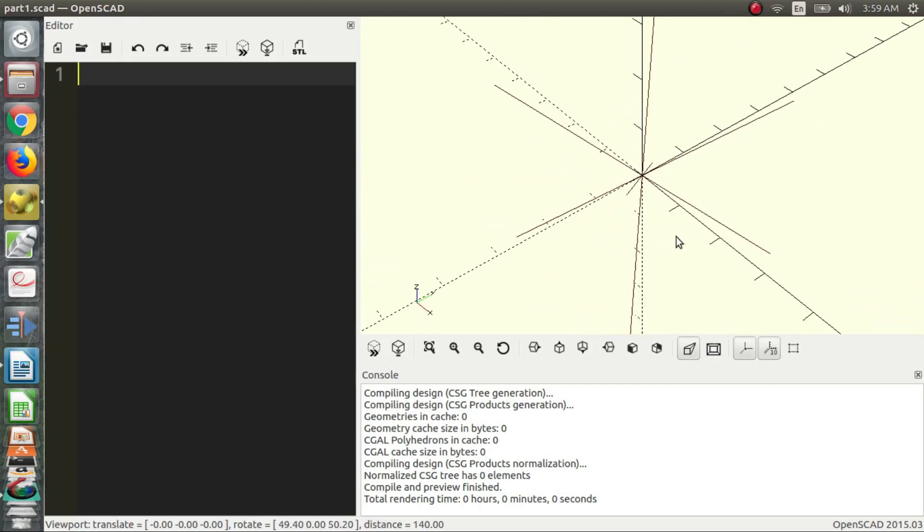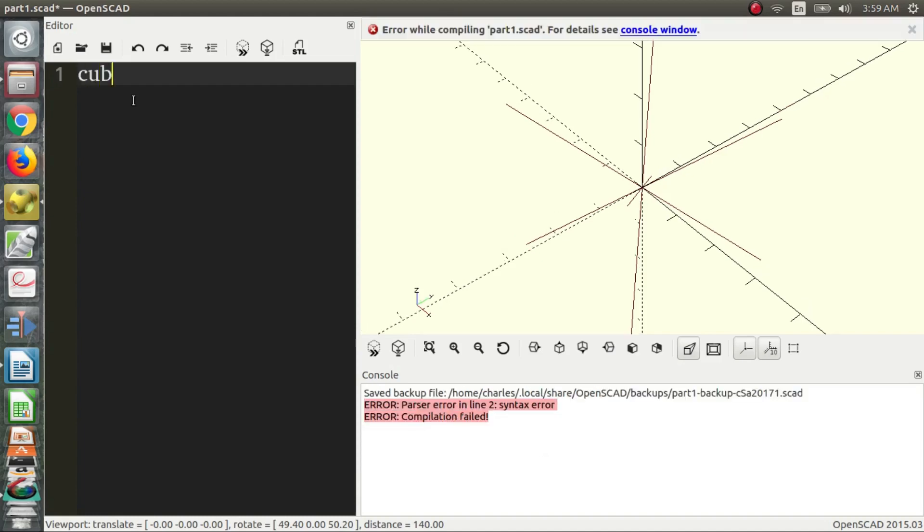We're going to create our first 3D file now, or 3D object. It's really easy - you just type in cube and a semicolon. There needs to be a set of parentheses: cube, parentheses, semicolon. It's a specific syntax and it's important that it's like that.